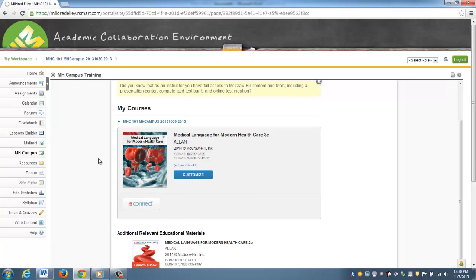That covers how we actually pair the courses. In an upcoming set of videos, I'm going to show you the student registration process and then how you, as an instructor, can sync the grades with your Sakai gradebook. Thank you.